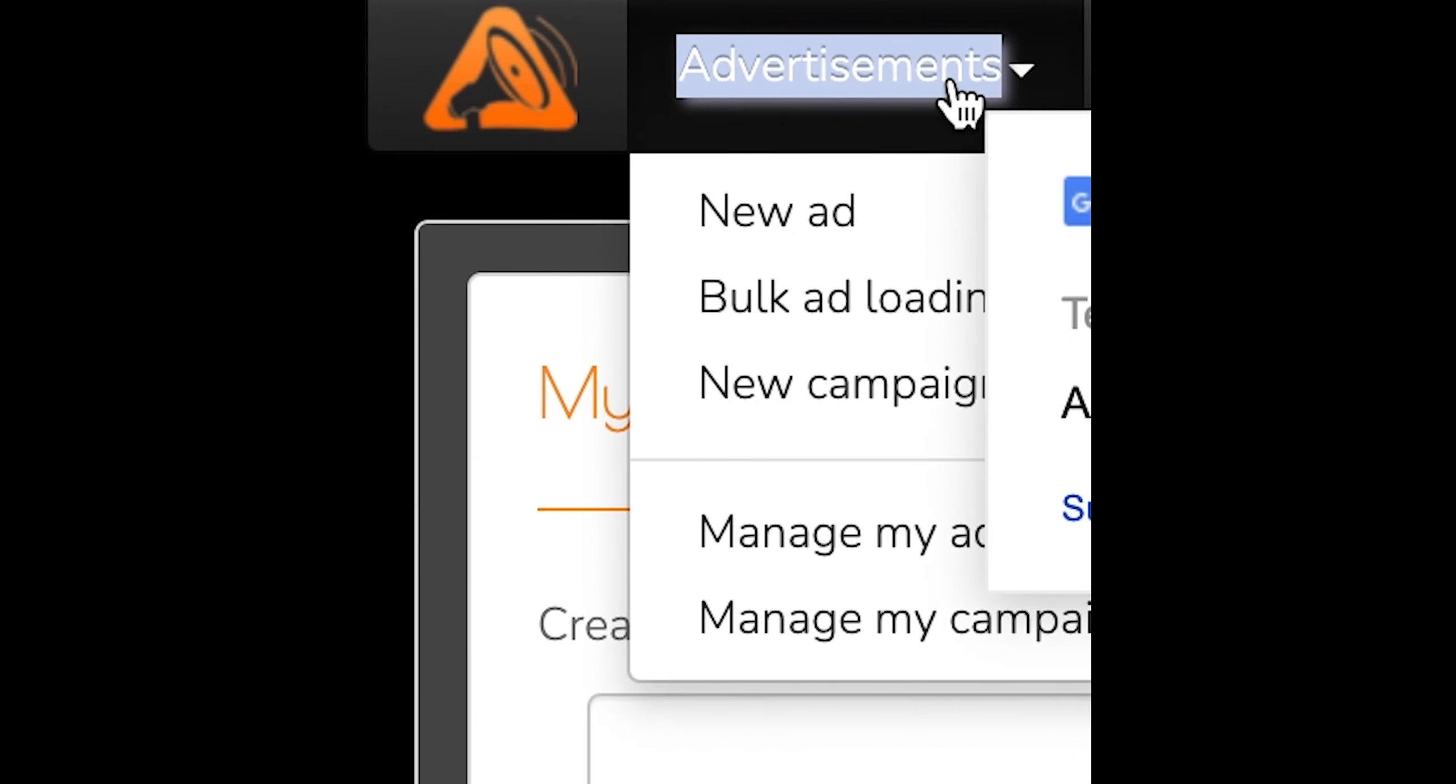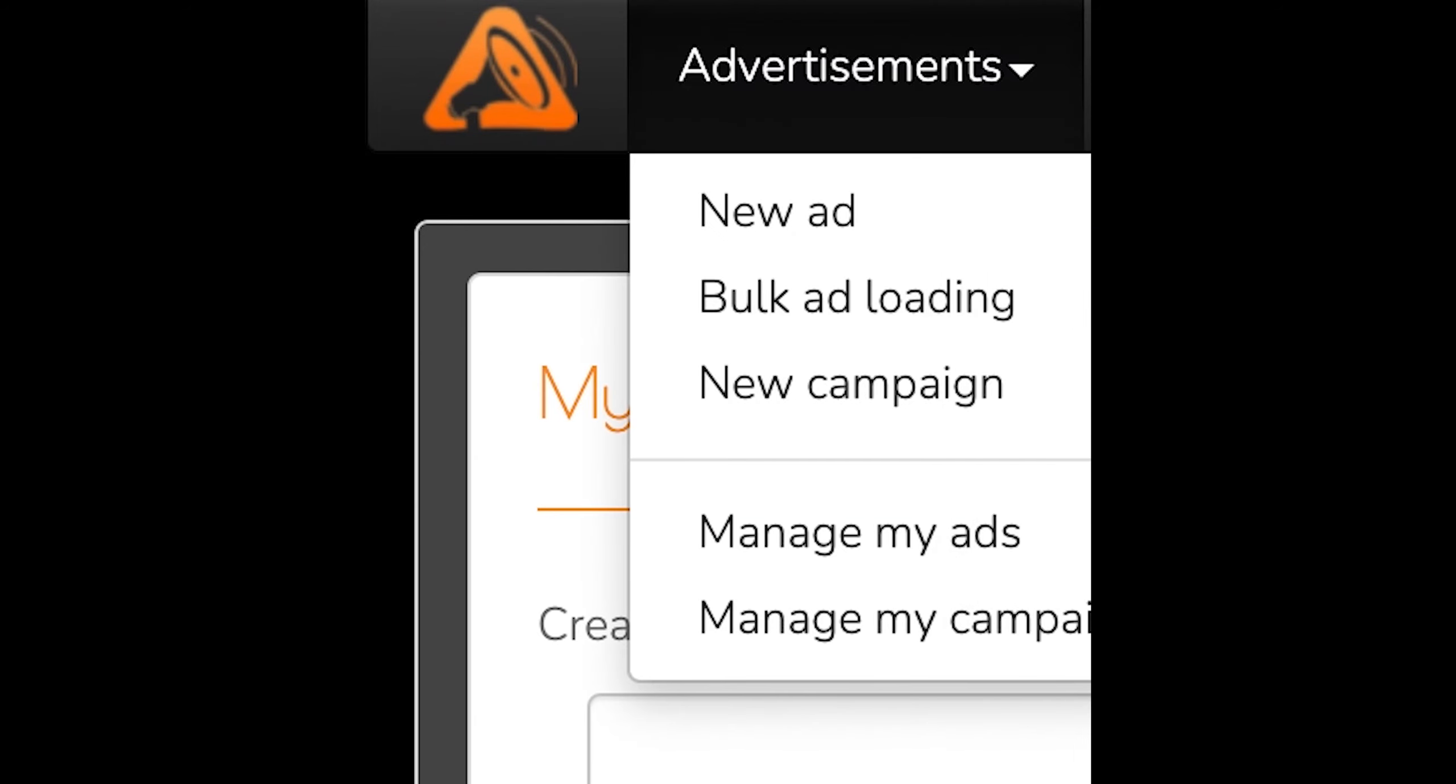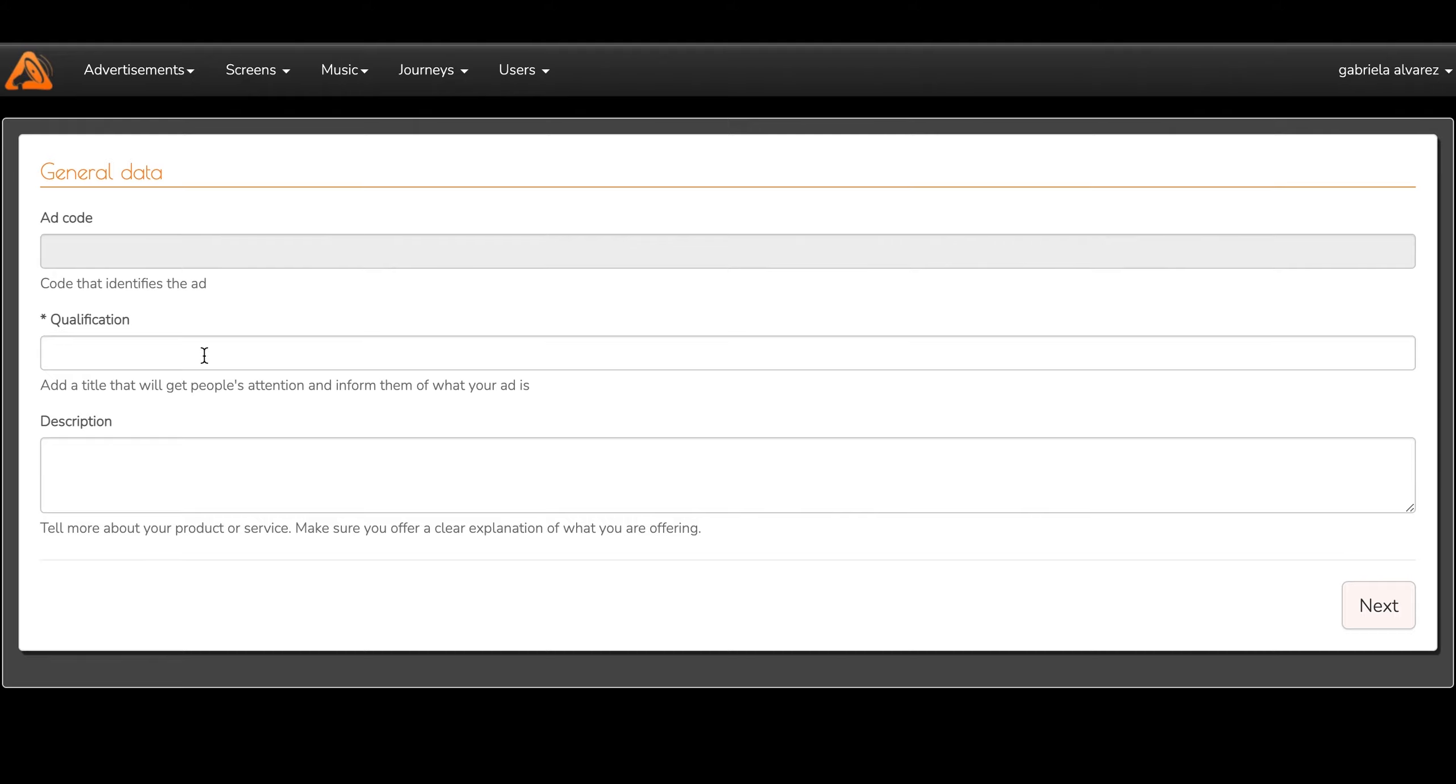Also, you can load any image or video and publish it in as many screens as you want. After 15 minutes of posting it, it will appear on the screen.